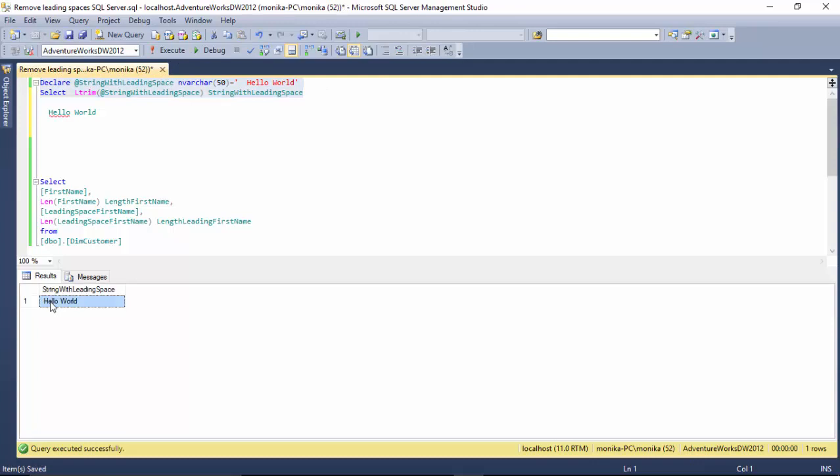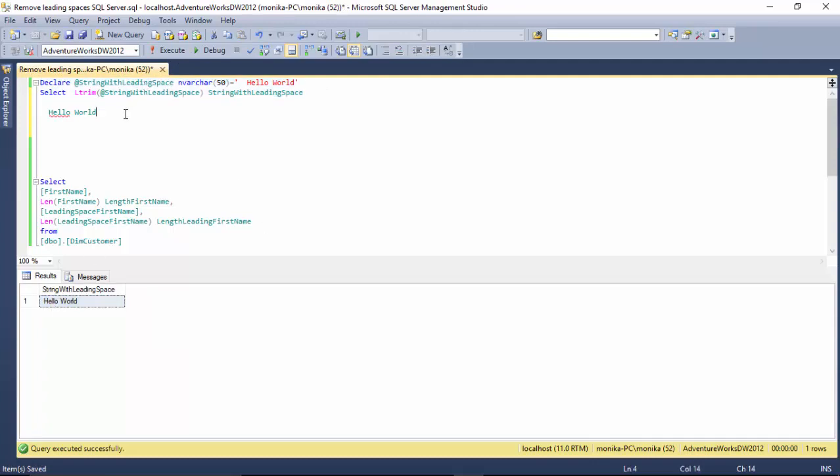But what if I use LTRIM? I've got 'Hello World' again, and see there is no leading space.